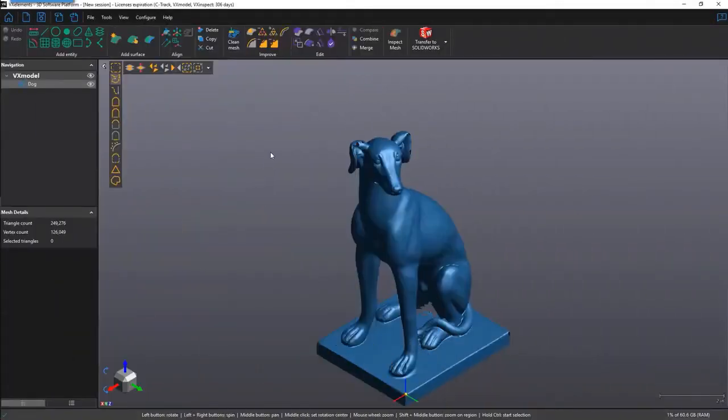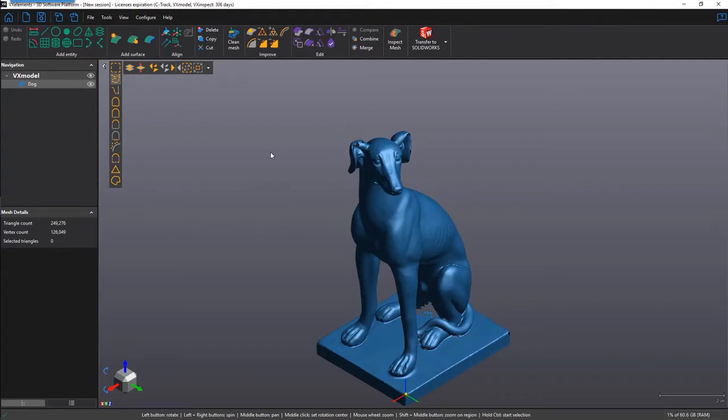Hi there, my name is Ahn, I'm with Creaform, and in this feature video, I shall demonstrate how to properly use the Fill Holes function in VX model. It is located under the improved section of the toolbar in the top middle of the screen.